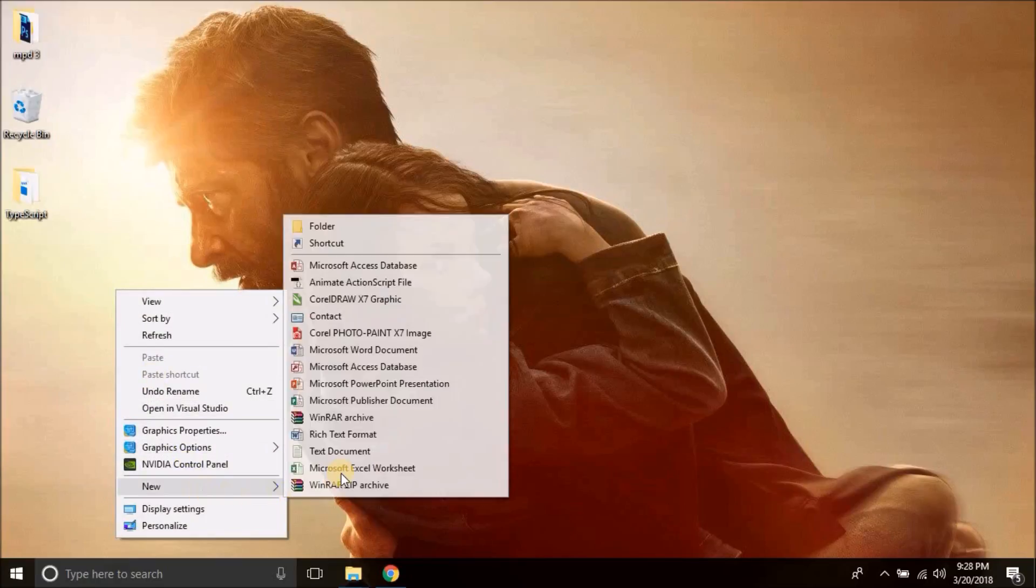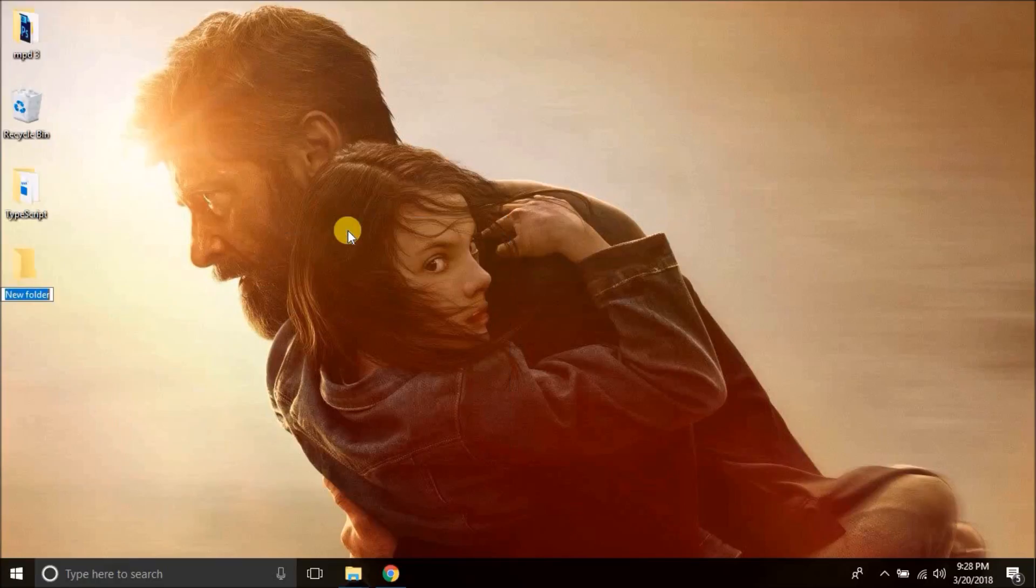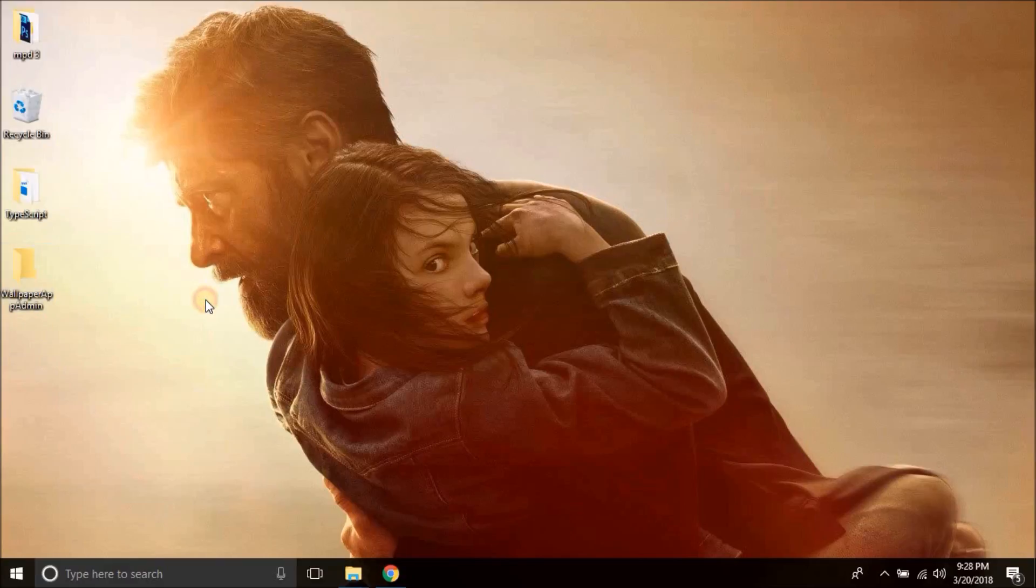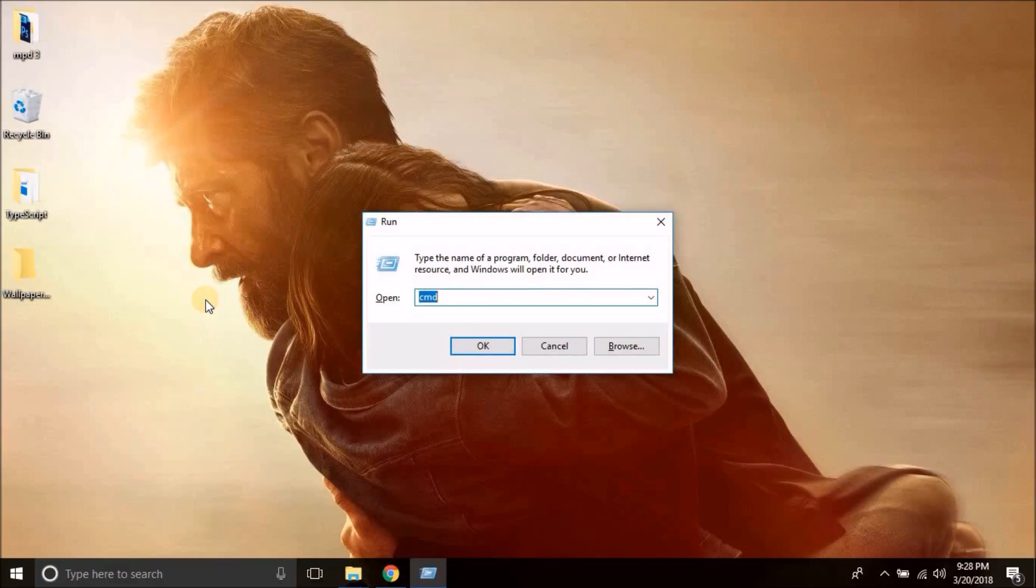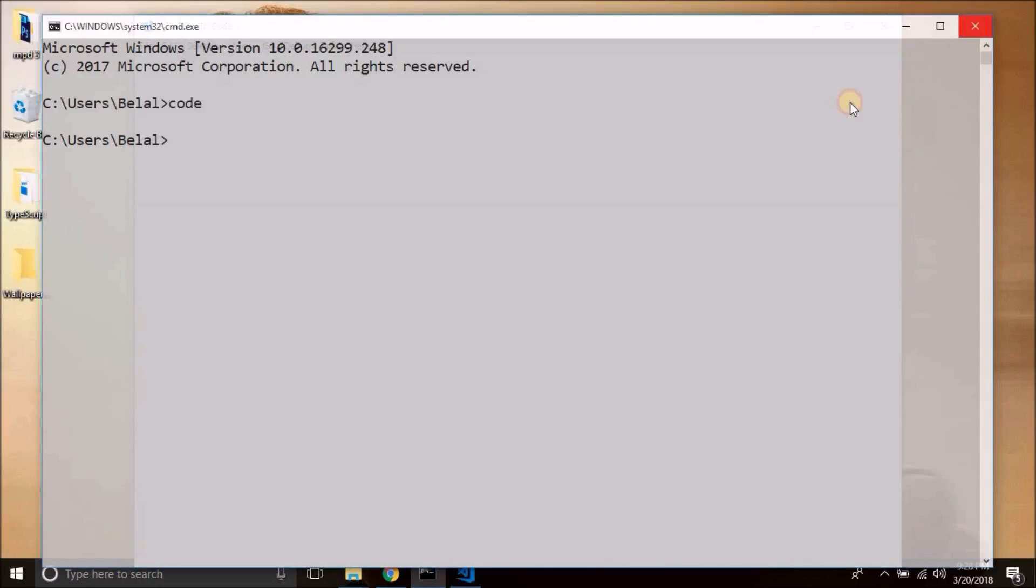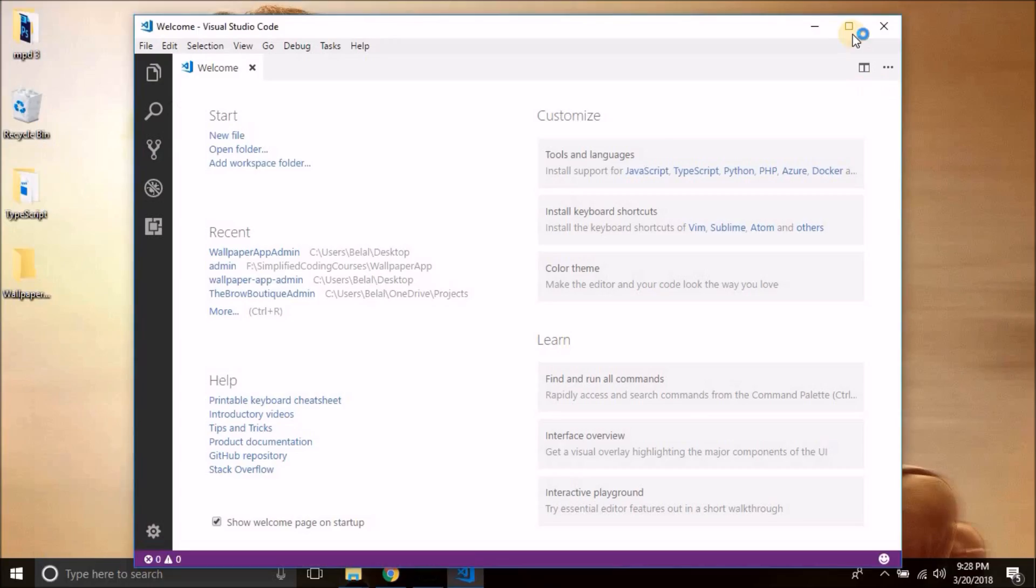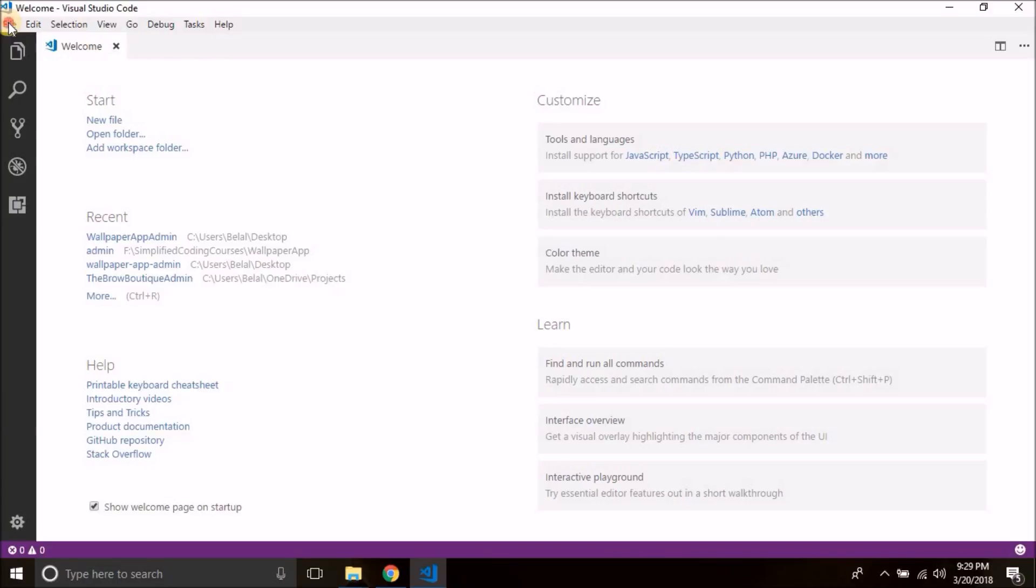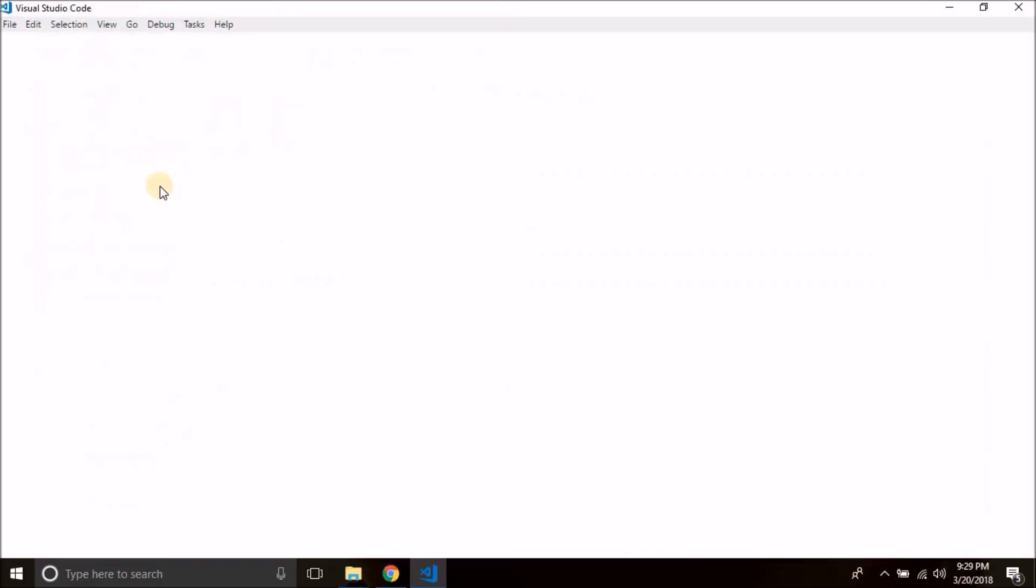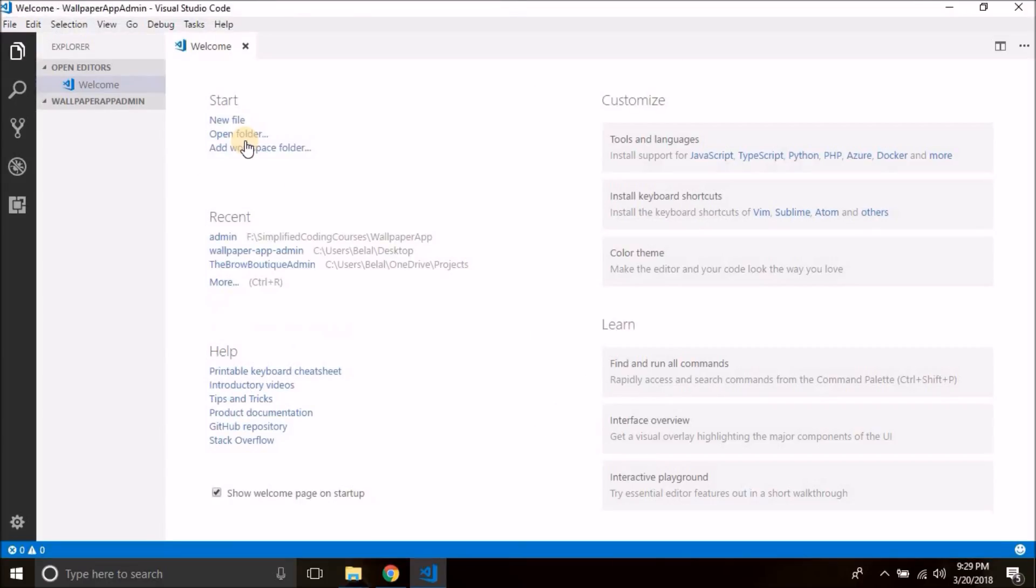I will create a folder on my desktop, so let's name it wallpaper app admin. Now we will open this folder inside Visual Studio Code. So first we need to open Visual Studio Code. This is Visual Studio Code and we will open the folder we created inside it. Go to File and then select Open Folder and we will select this folder, and the folder is opened.